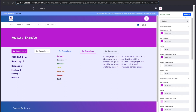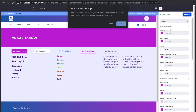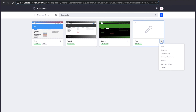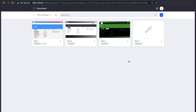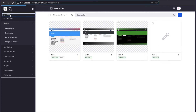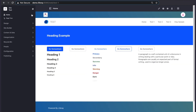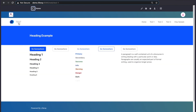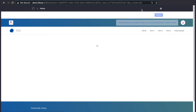We've seen that we can change many things, but we haven't actually applied our changes to a site yet. To do that, we can either mark our style book as the default, which would apply to all pages in our site, or we can assign it to an individual page, in which case it will override the default style book for the site. To do this, we need to go back to our site and edit a page.